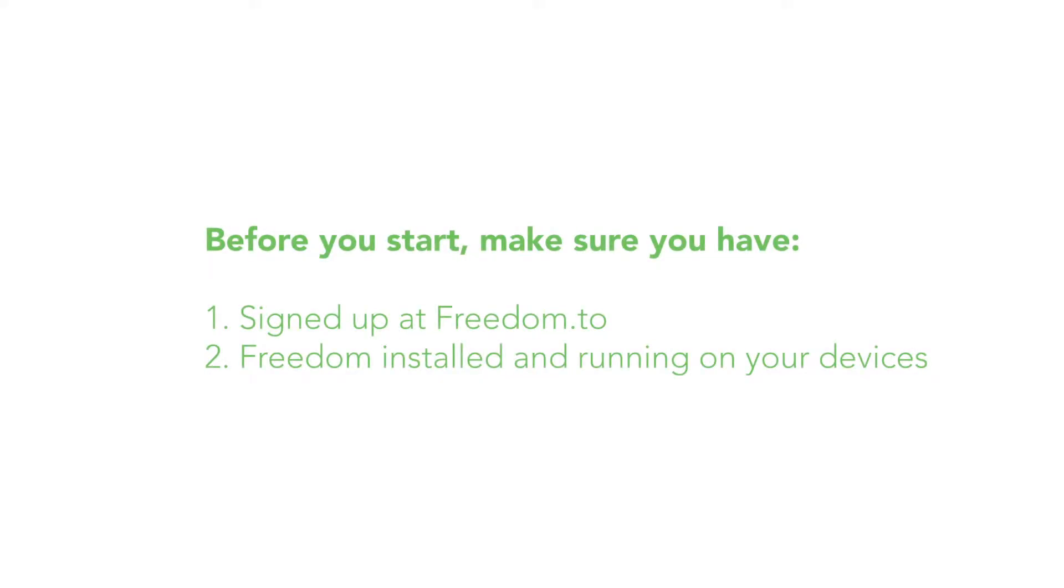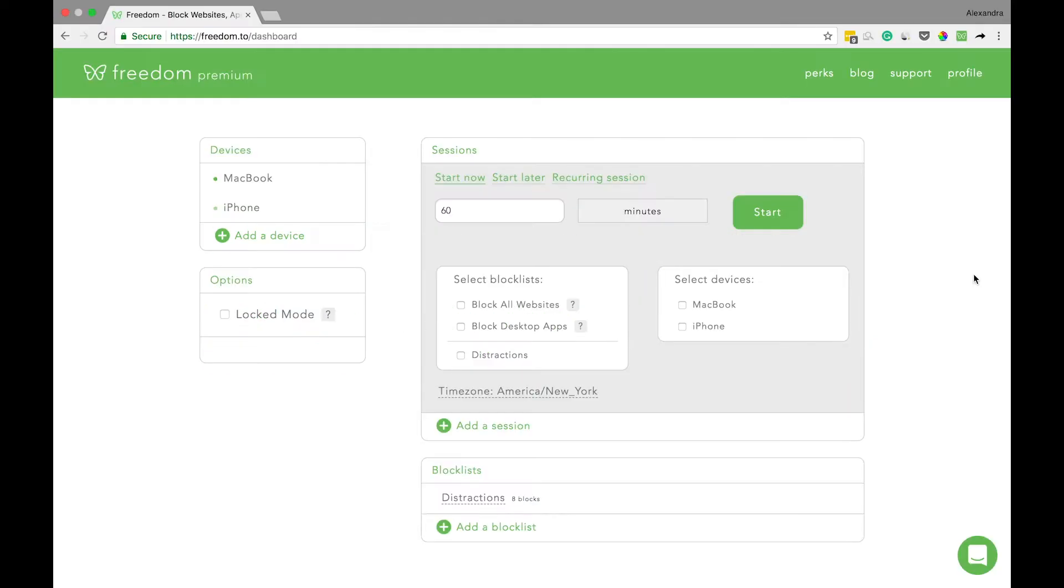But before we begin, make sure you've signed up for a Freedom account at Freedom.to and have Freedom downloaded, installed, and running on all your devices you wish to include in your block session.